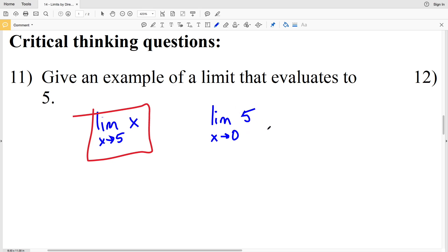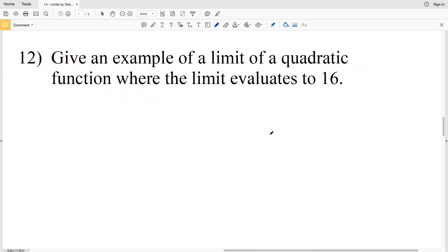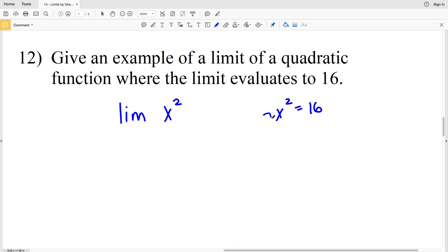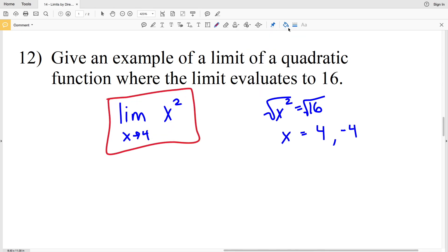In number 12, we give an example of a limit of a quadratic function where the limit evaluates to 16. Using the simple quadratic x squared, we need x squared to equal 16. Taking the square root of both sides gives us x equals positive 4 or negative 4. So the limit of x squared as x approaches 4 equals 16, and the limit of x squared as x approaches negative 4 also equals 16.